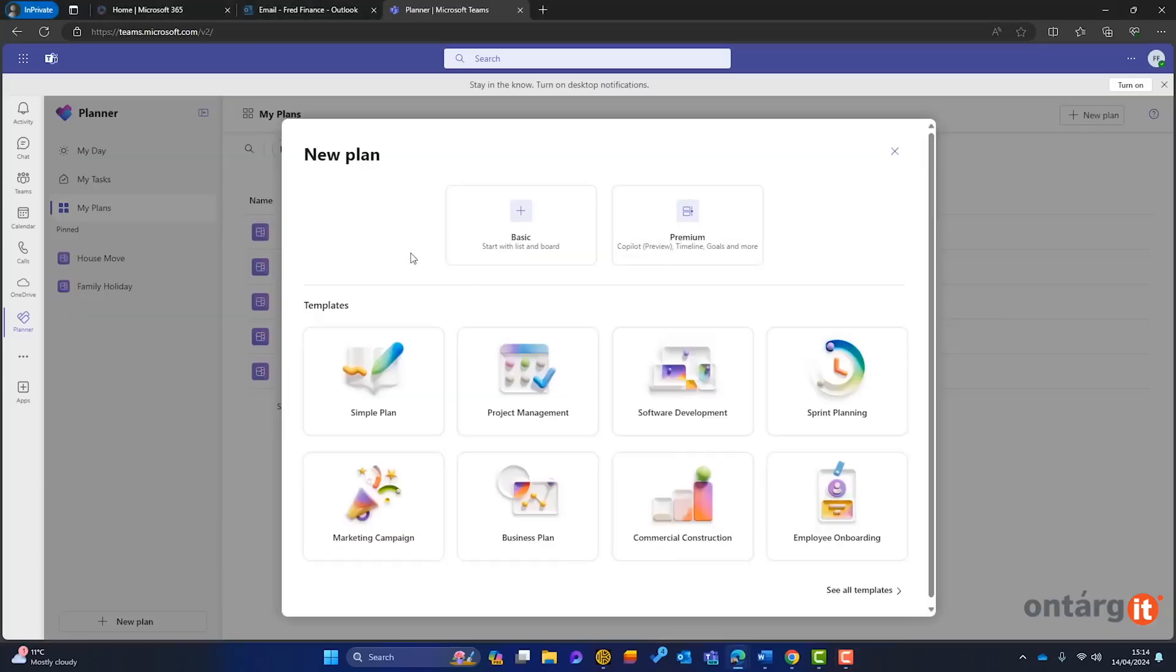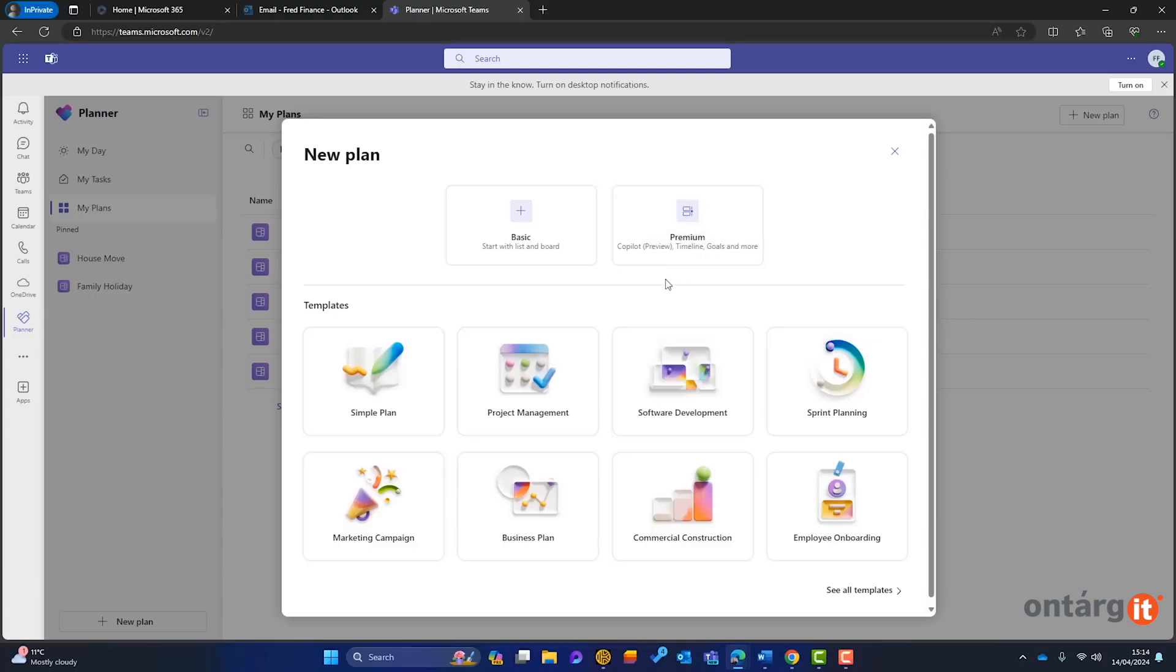To create one, select New Plan and choose Basic Plan. For Shared Plans, select a Microsoft 365 Group to collaborate with. So far, all of these features are free with your Microsoft 365 subscription.